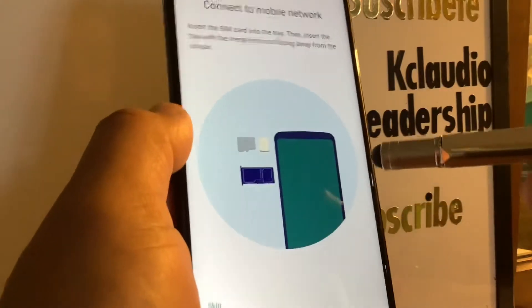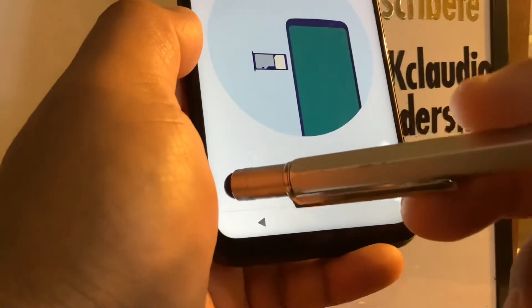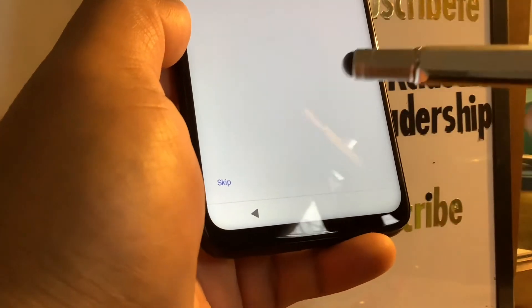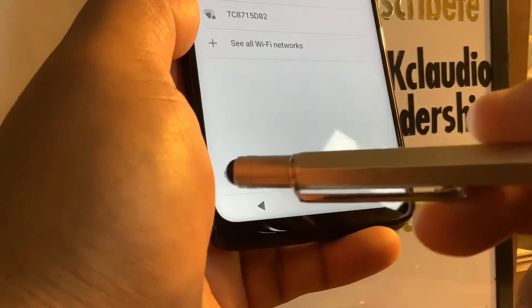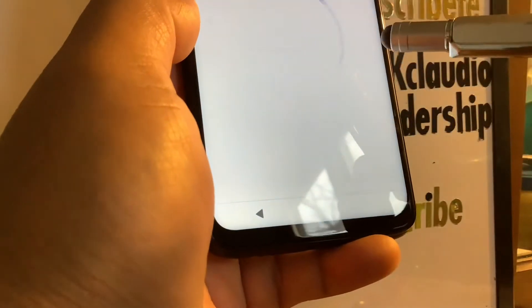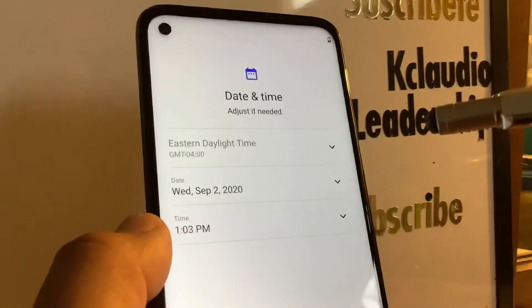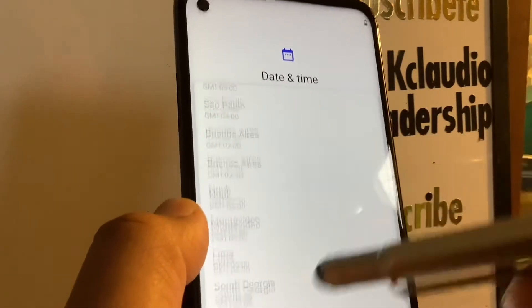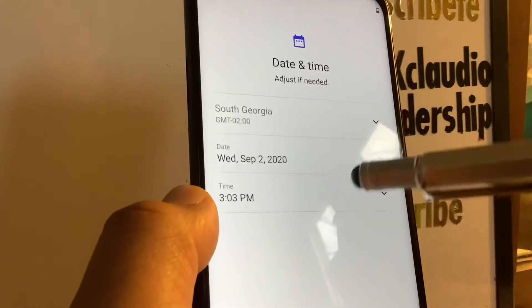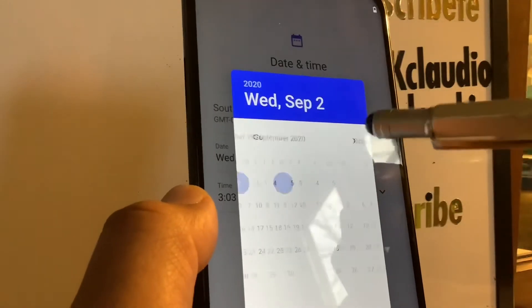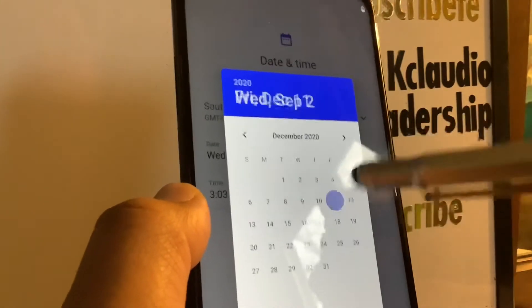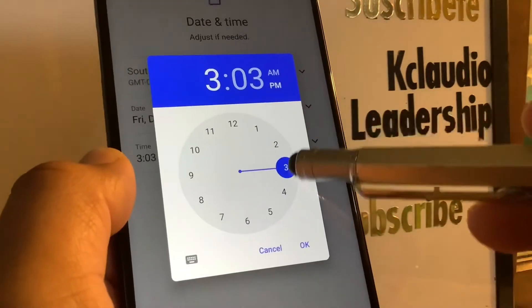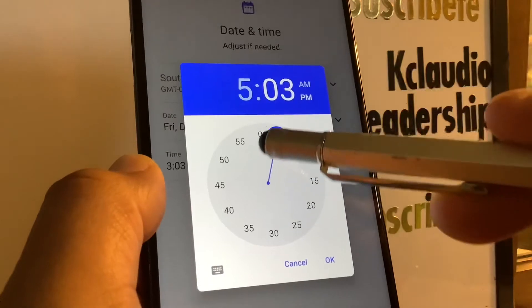At this step, you'll want to see available Wi-Fi networks in your area — select your Wi-Fi to continue. Now set your time zone, select the month, the day, and hit OK to save. Then set the time — select 3 PM or your current hour, set the minutes, choose AM or PM, and hit OK to save.